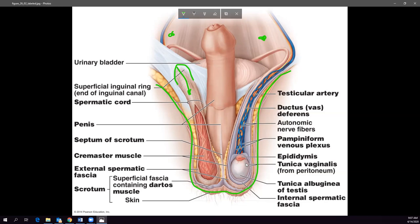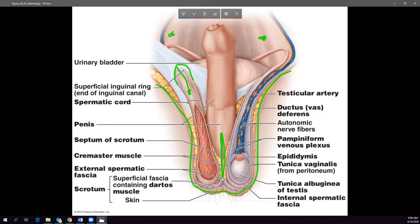The scrotum is actually analogous to the labia majora in the female — when we get into embryology, we'll see how we all start with the same basic floor plan and make modifications based on gender. The two labia majora folds come together and create the middle septum. Each testis is housed within its own side, like the lungs, so if something happens on one side you still have the other testis. There's also the dartos muscle and cremaster muscle.